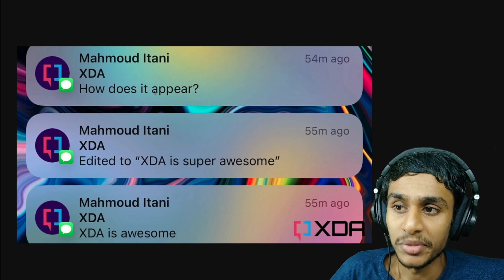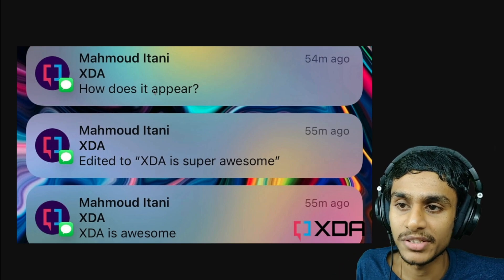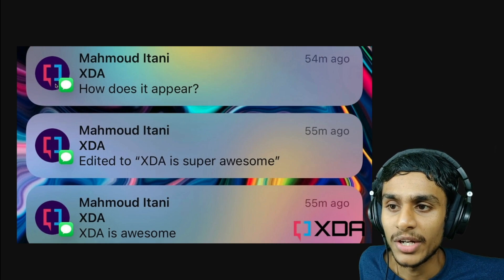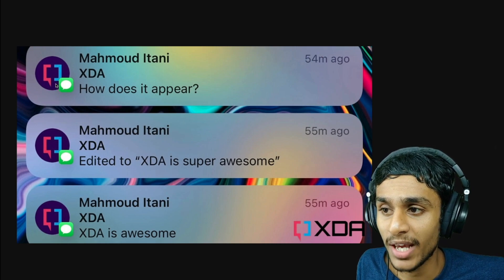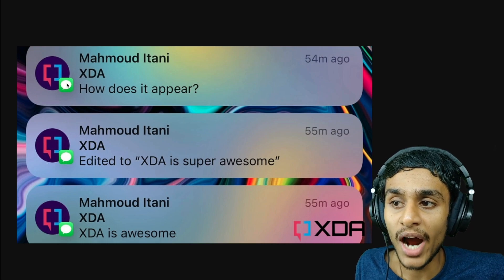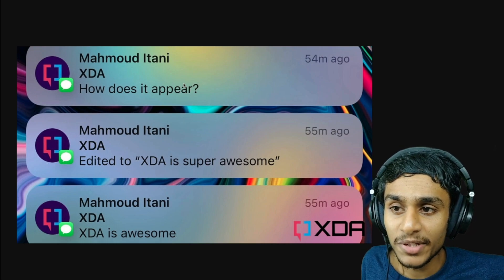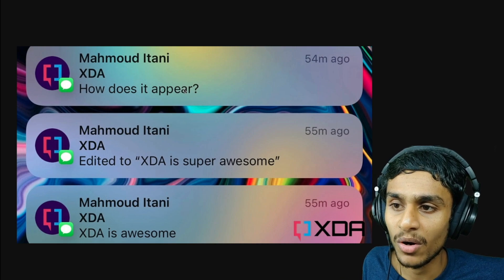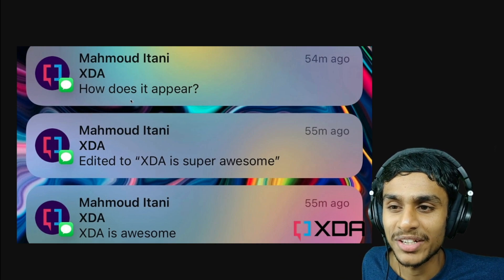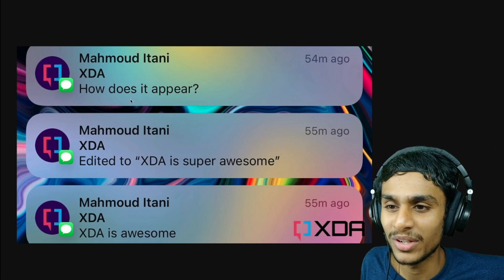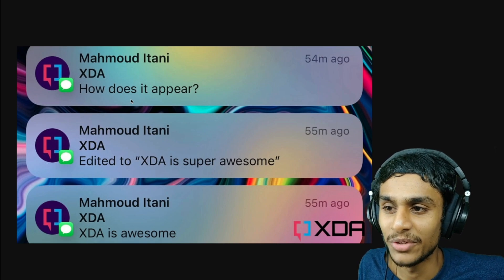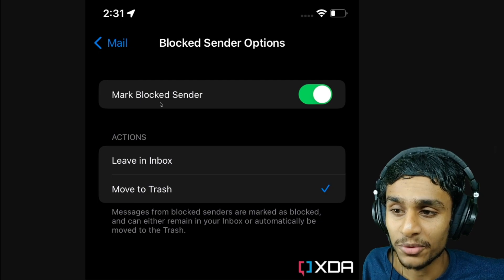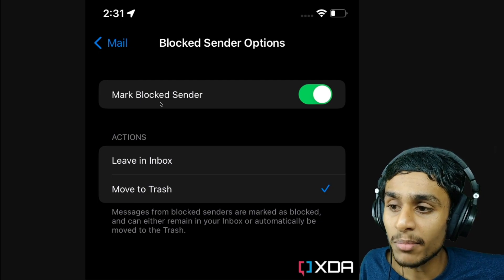Next, there are iMessage tweaks. When an iOS 16 Beta 2 user edits an iMessage sent to someone on iOS 15 or earlier, it will send a duplicate text reflecting the edit. This behavior was not present in older OS versions, so unfortunately there is no way to tell whether a message has been tweaked or not.